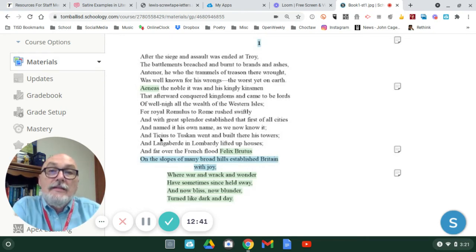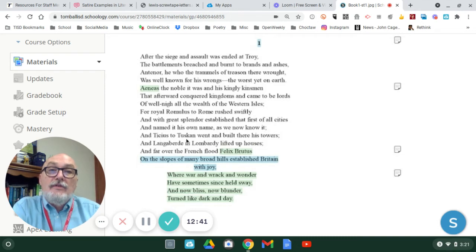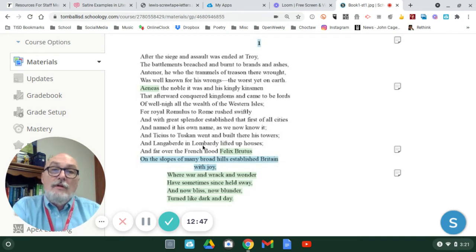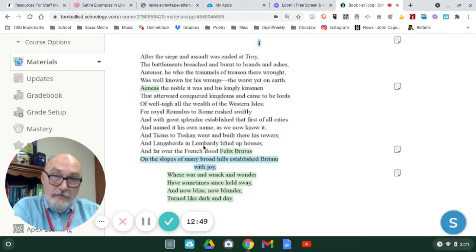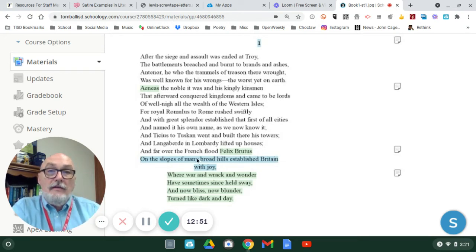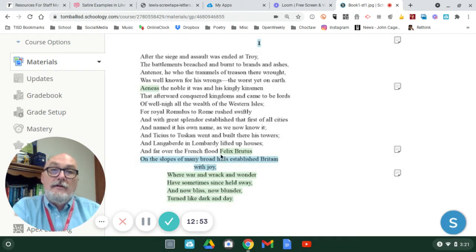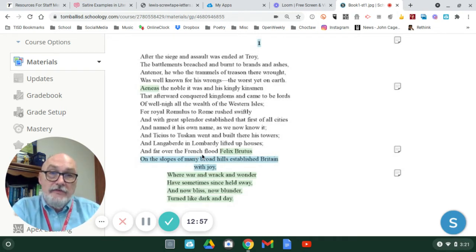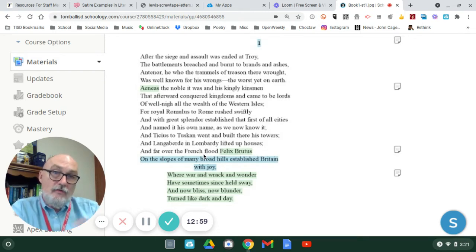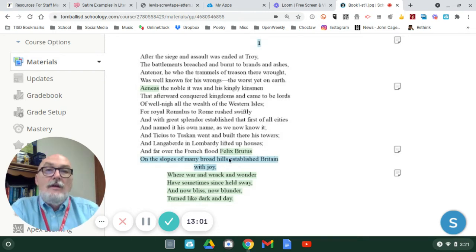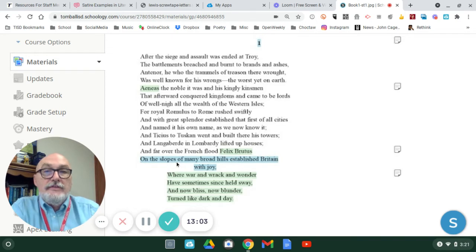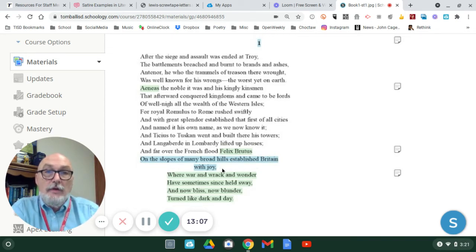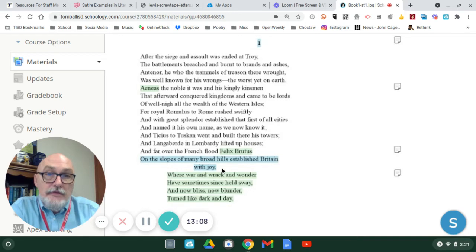So, you've got Tenias, who produced Tuscan, and then you have Langoburde, who founded Lombardy, and then you have over the France flood, the French flood, so that territory of water between France and England. Felix Brutus, on the slopes of many broad hills, established Britain with joy.